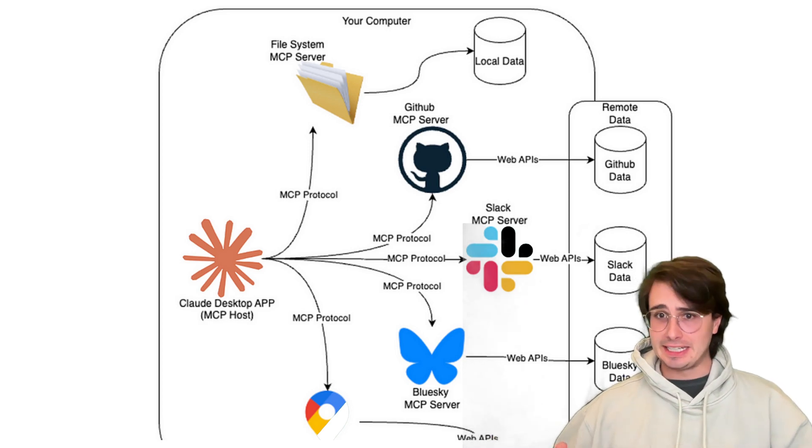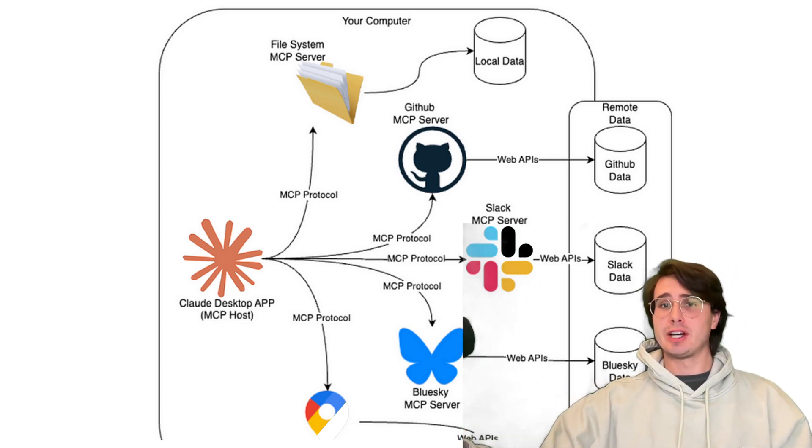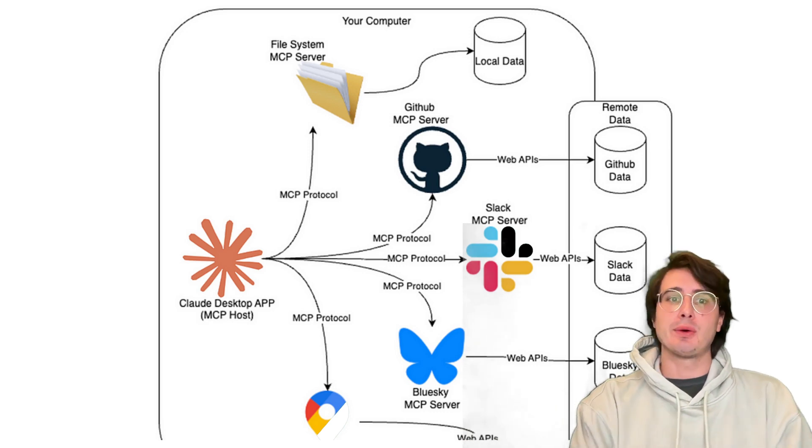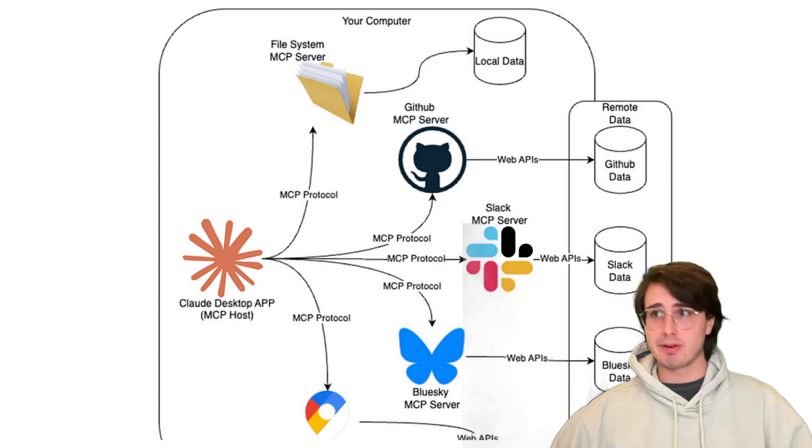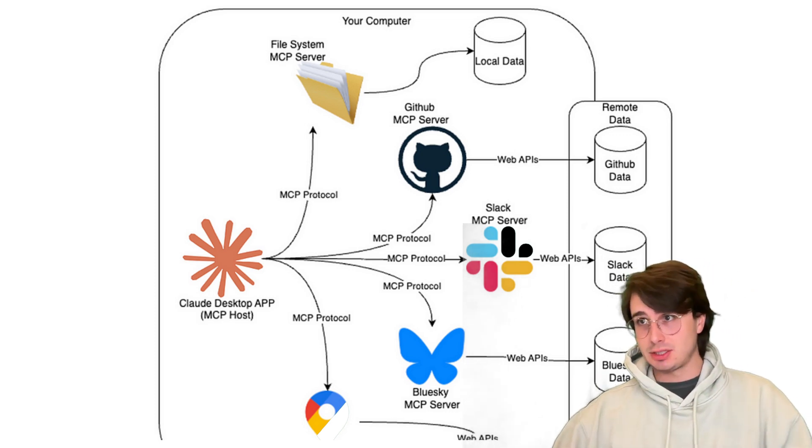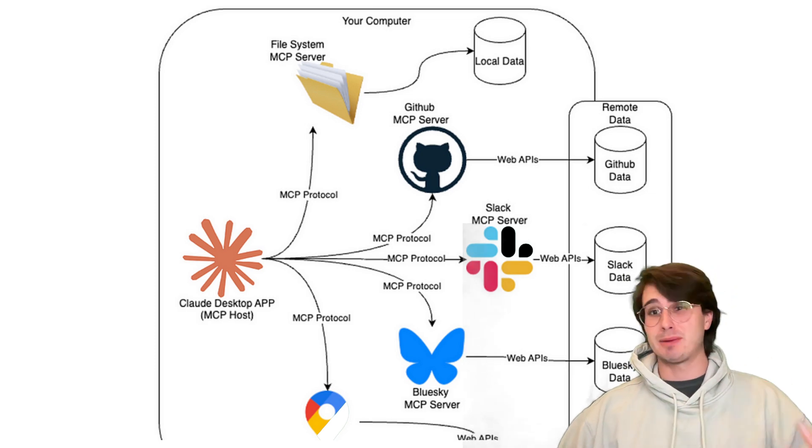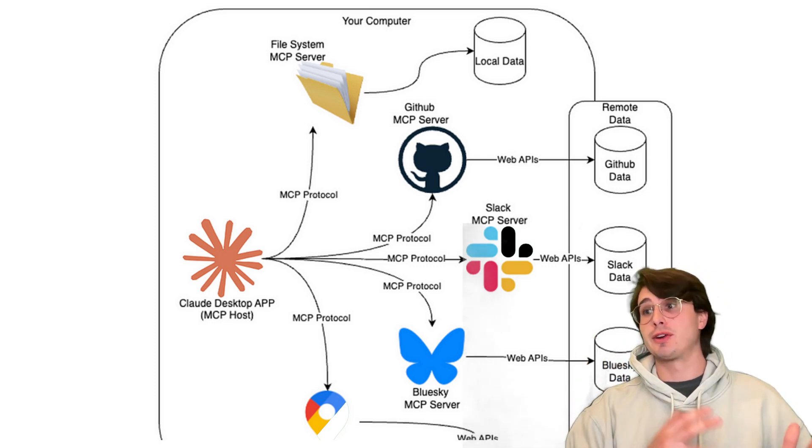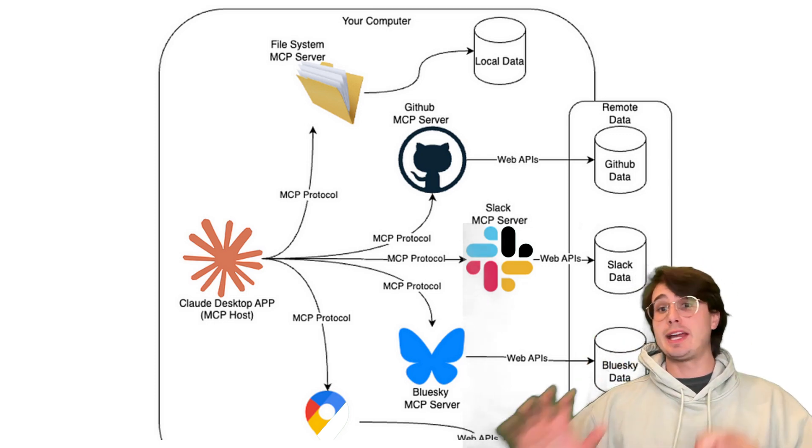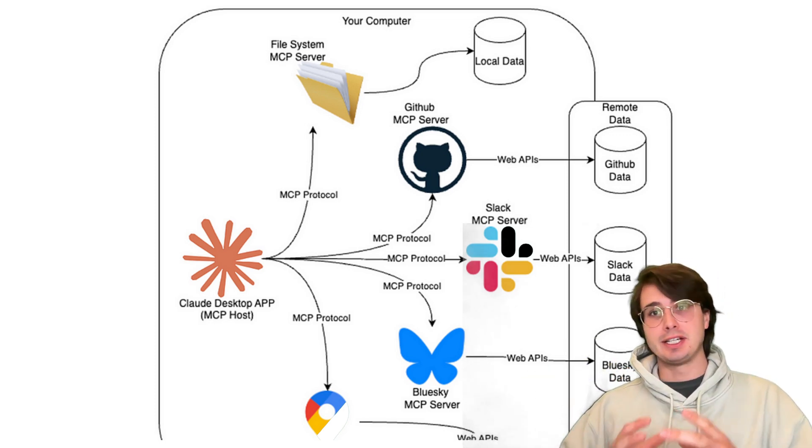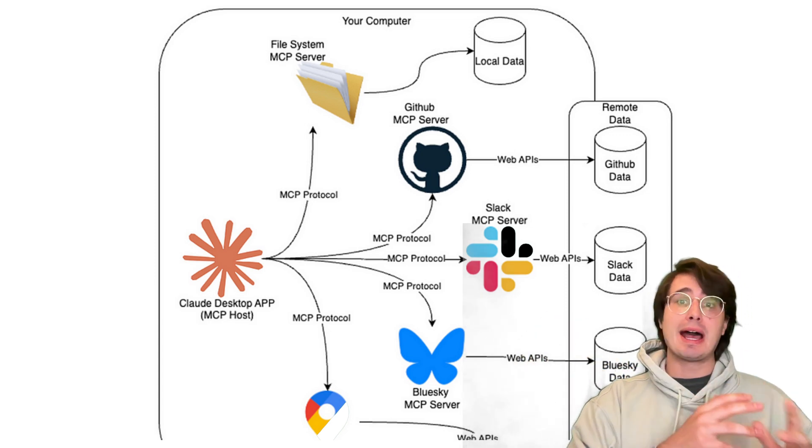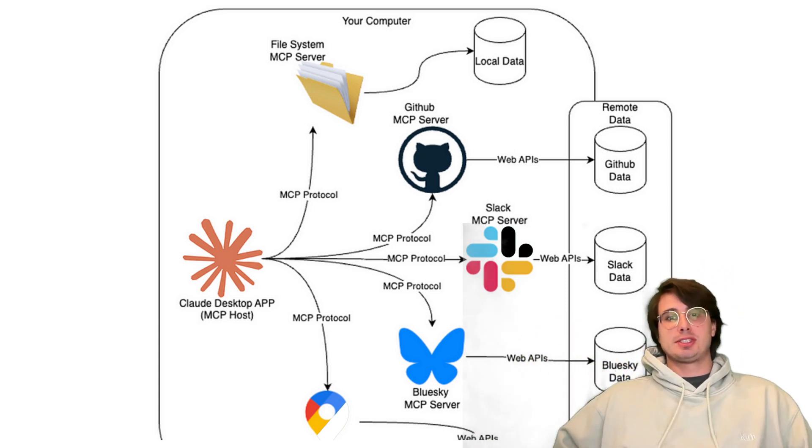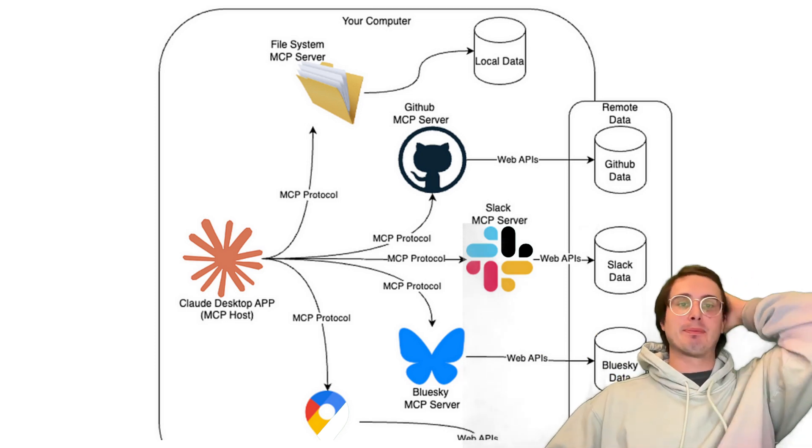Hey y'all, Data Guy here, and today I have a really cool video where I'm going to show you how you can set up a model context protocol server on your own machine and then link it into Claude Desktop.